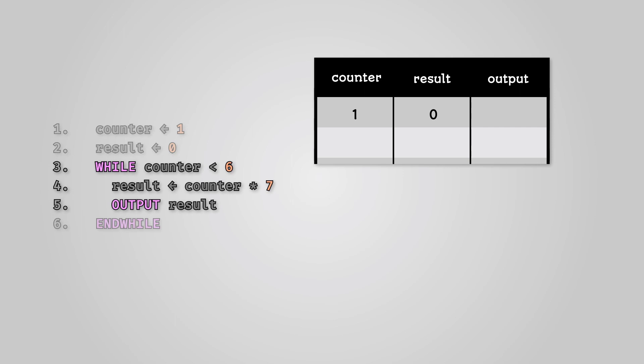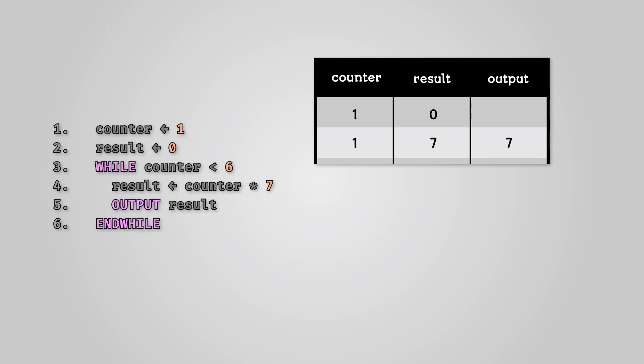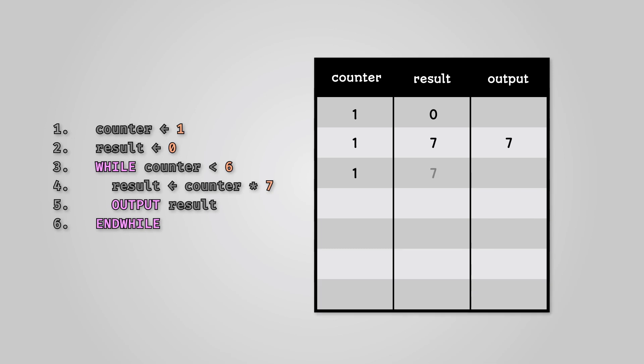In our loop, we multiply the counter variable by seven and store the result in the variable result. We then print out the result. After completing the first loop, our trace table looks like this. Let's now continue to build our trace table.